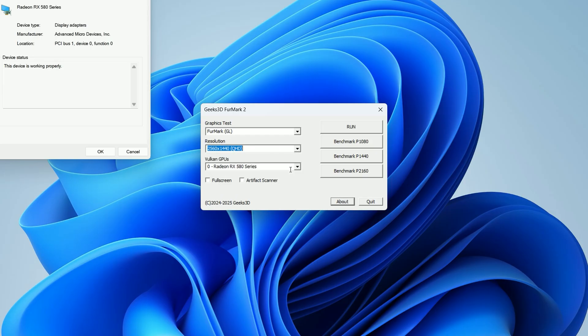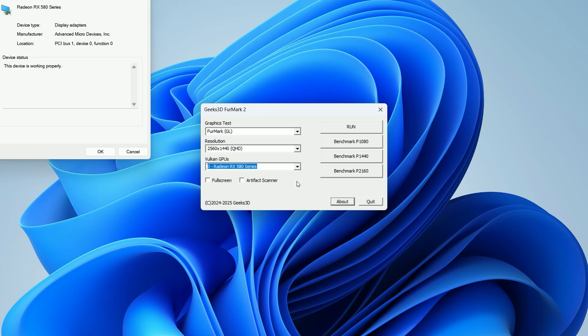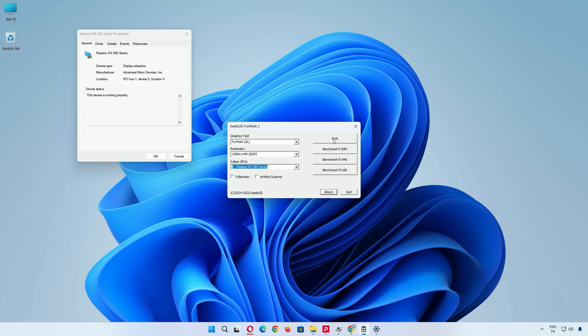If you have multiple GPUs, make sure the drop-down shows the card you want to test, like my RX 580. You can leave the other settings on default. Ready to stress test? Here we go!